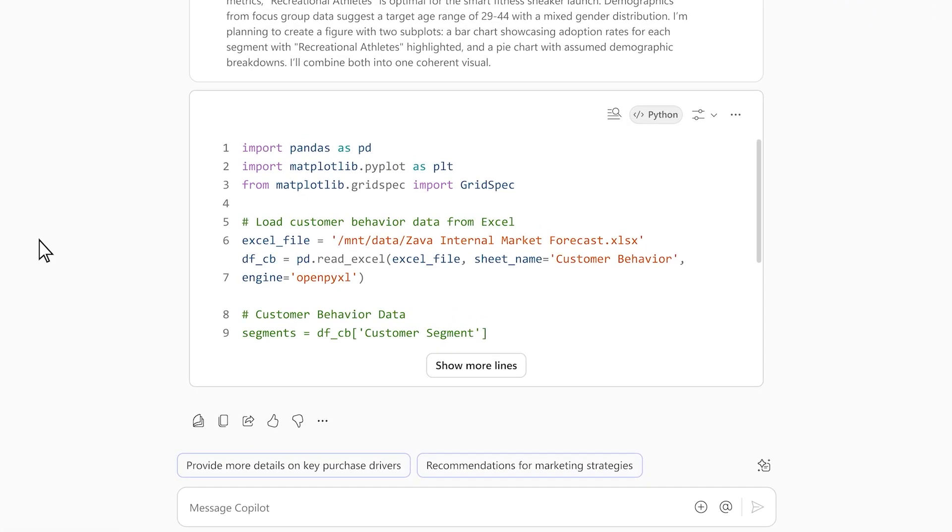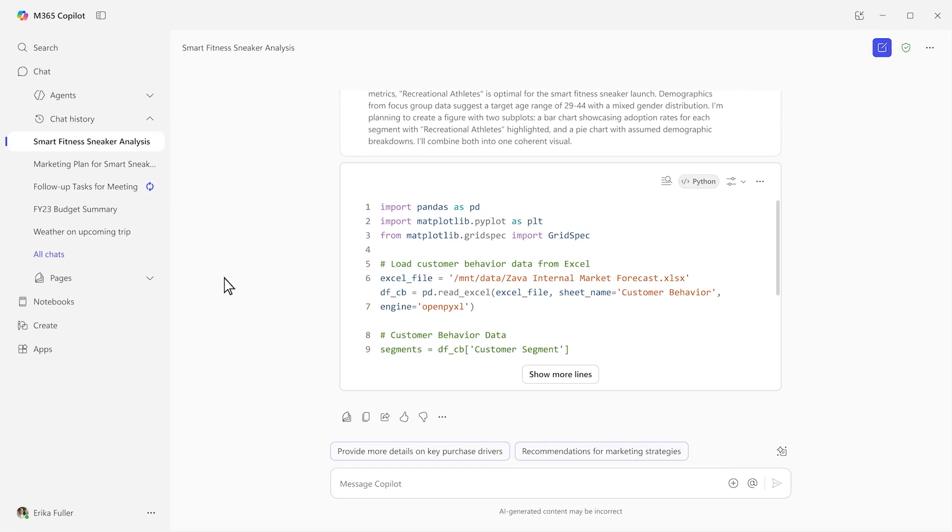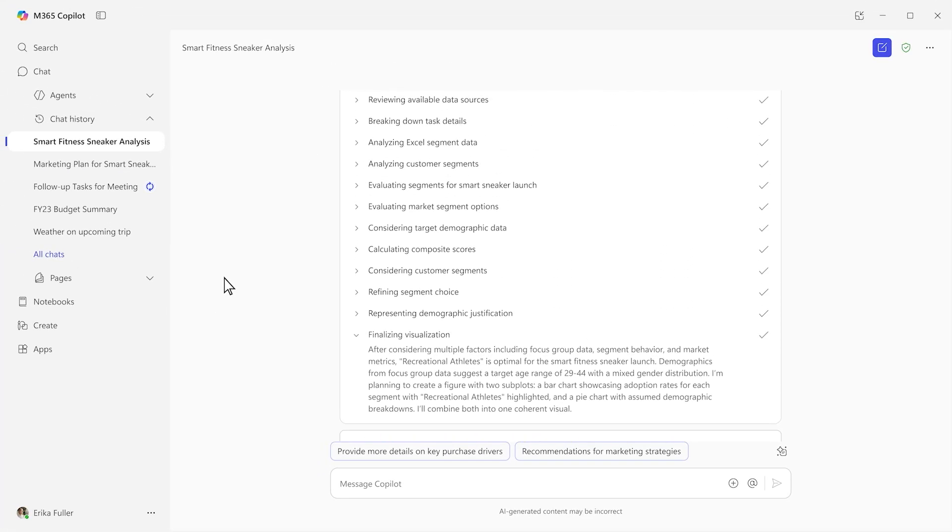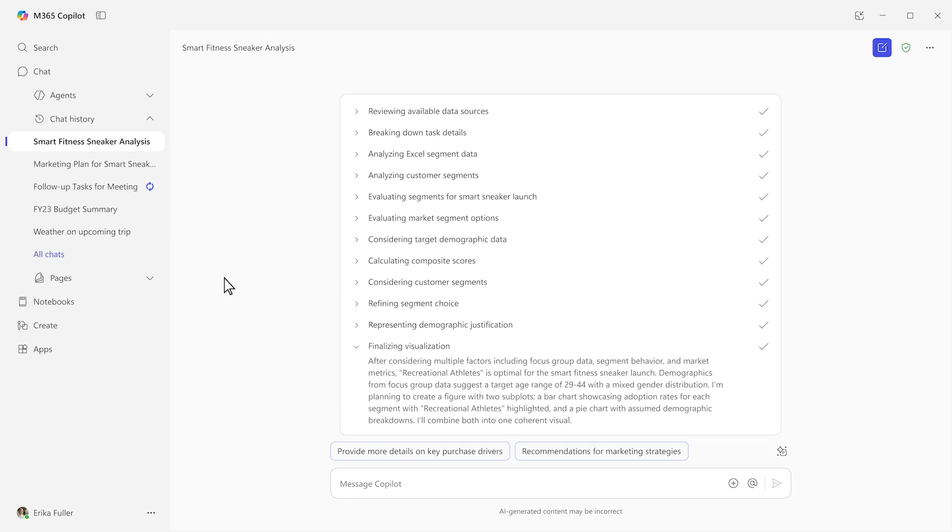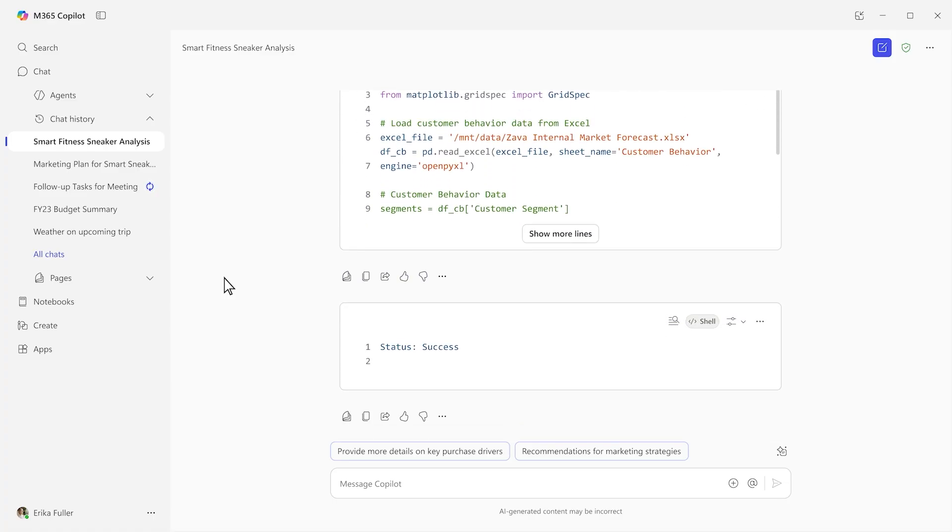To validate its approach, you can always review its thought process, as well as the Python code it's running in real time.